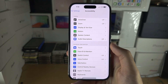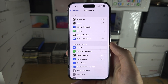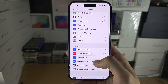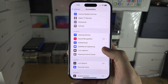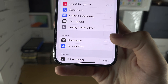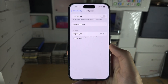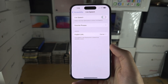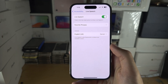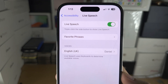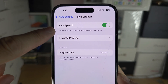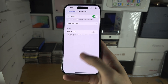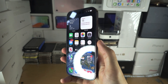From Accessibility, scroll down until you see Live Speech. Once you find it, turn on Live Speech. You can see the activation command is triple click the side button — this may say triple click home button for you, so just use whichever activation command applies.